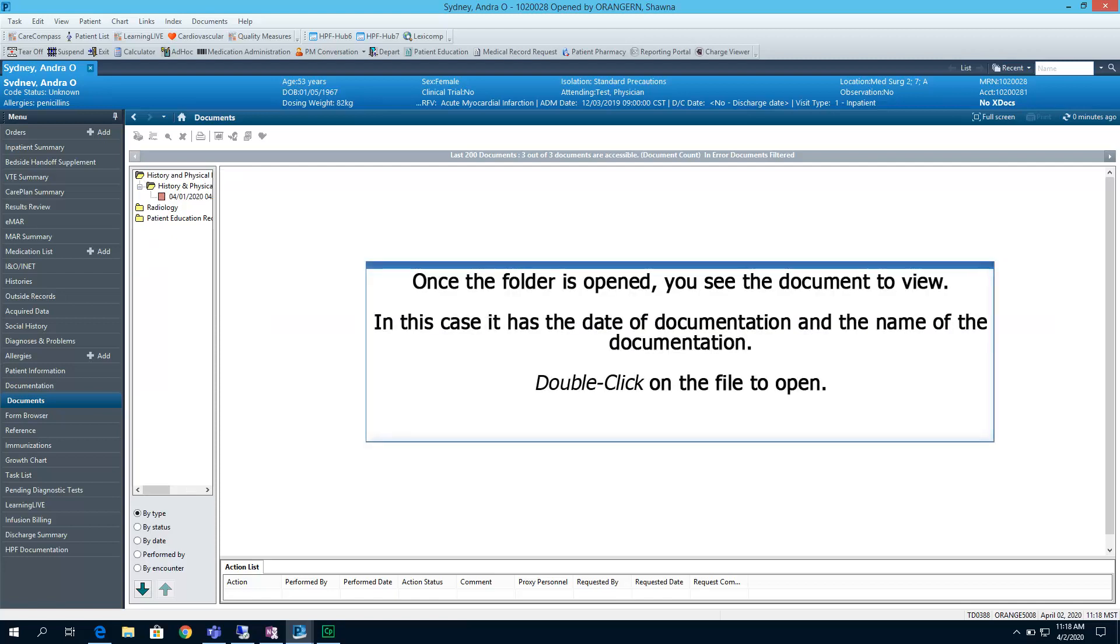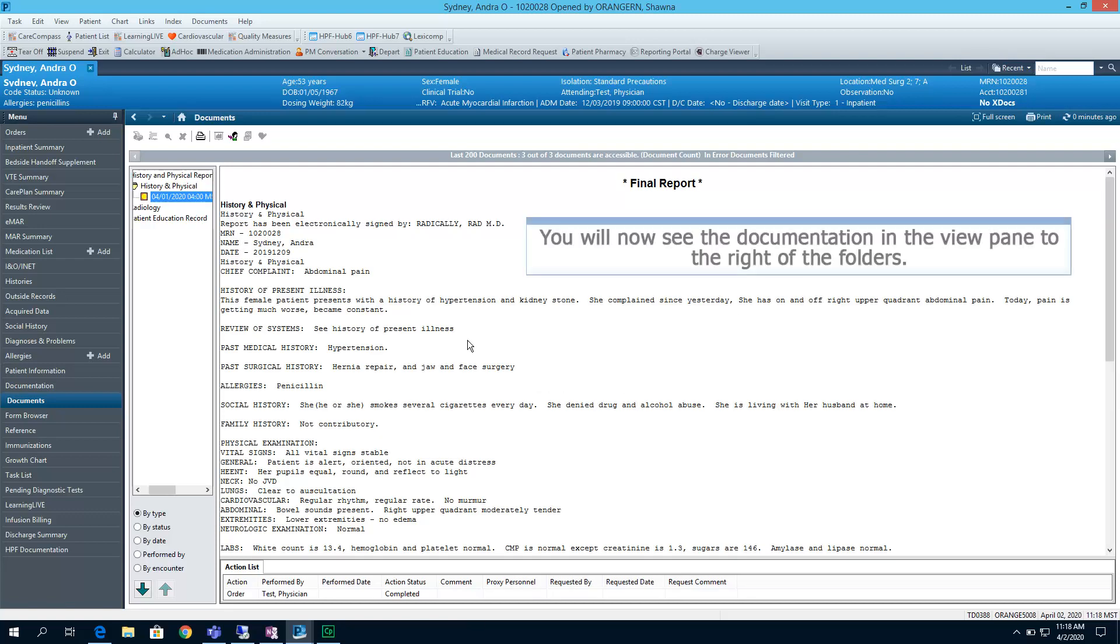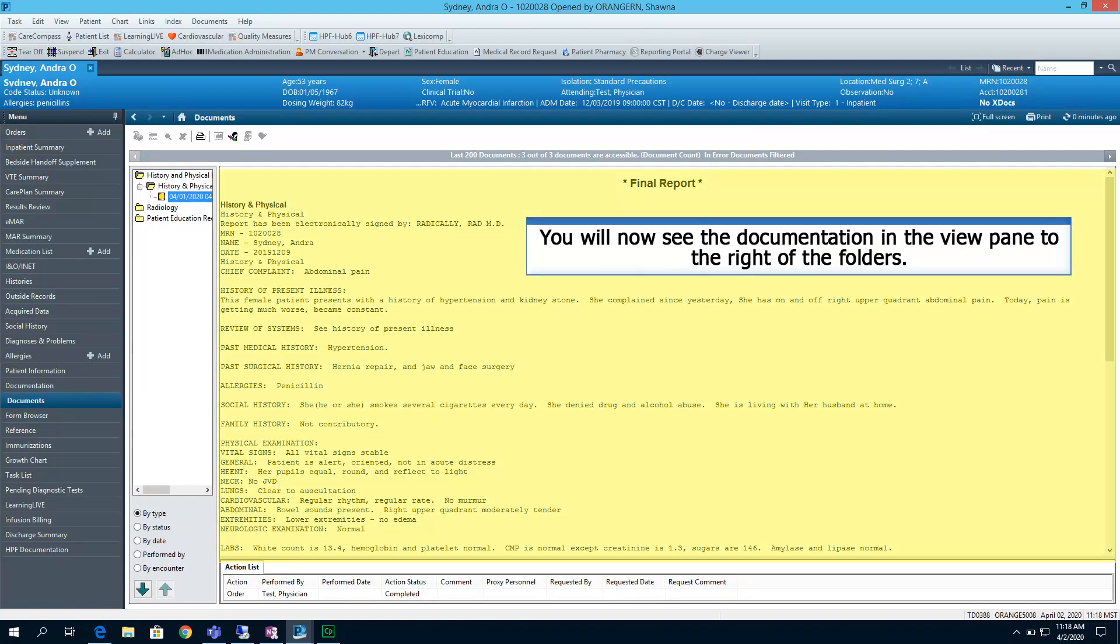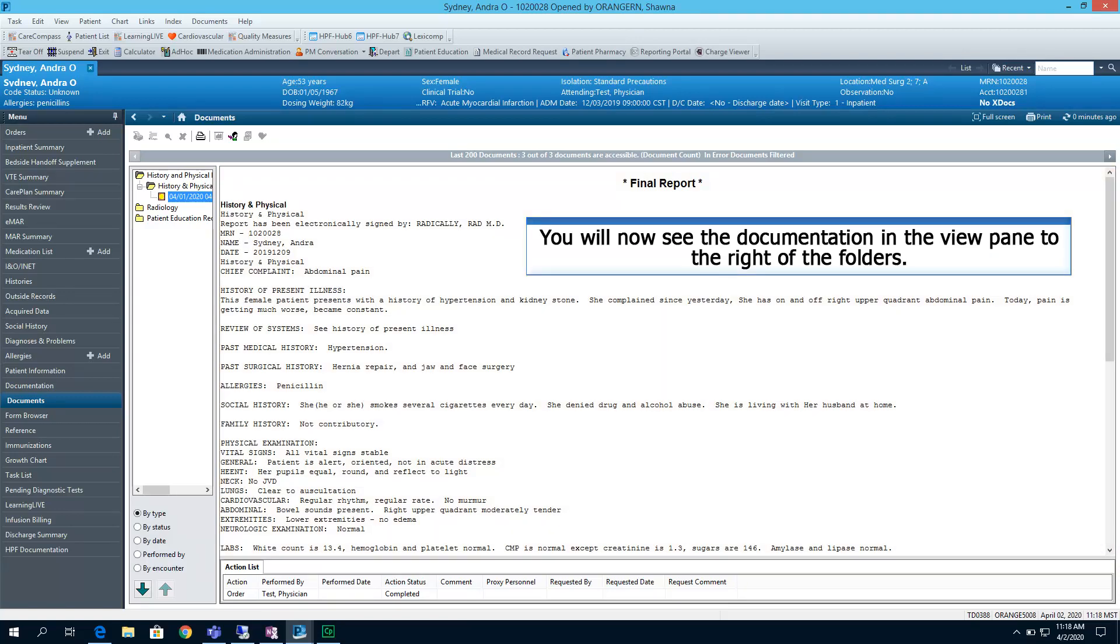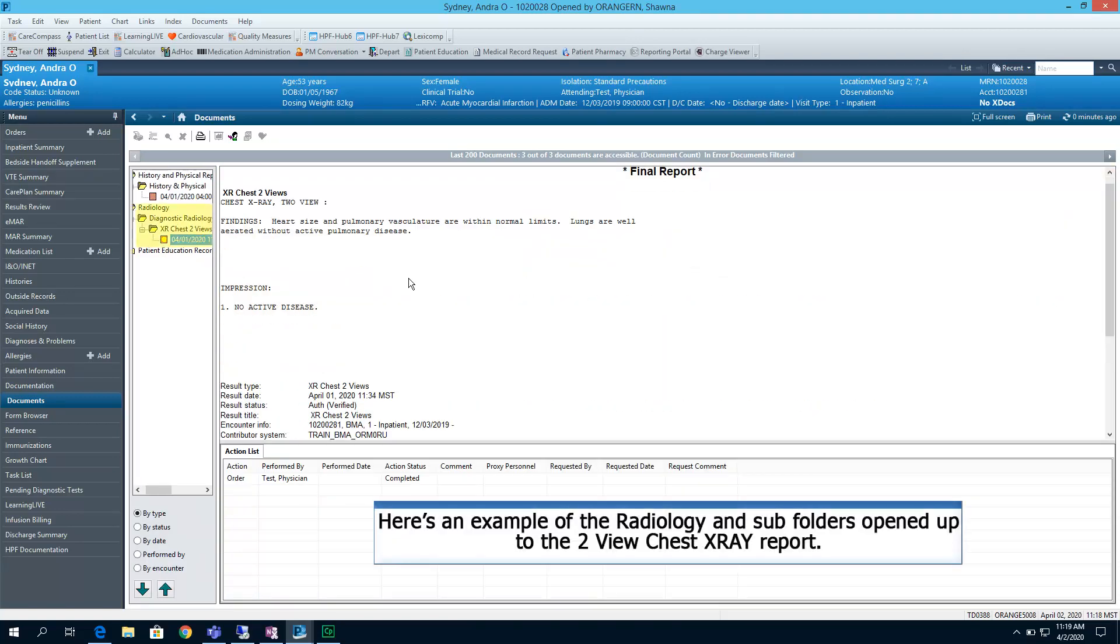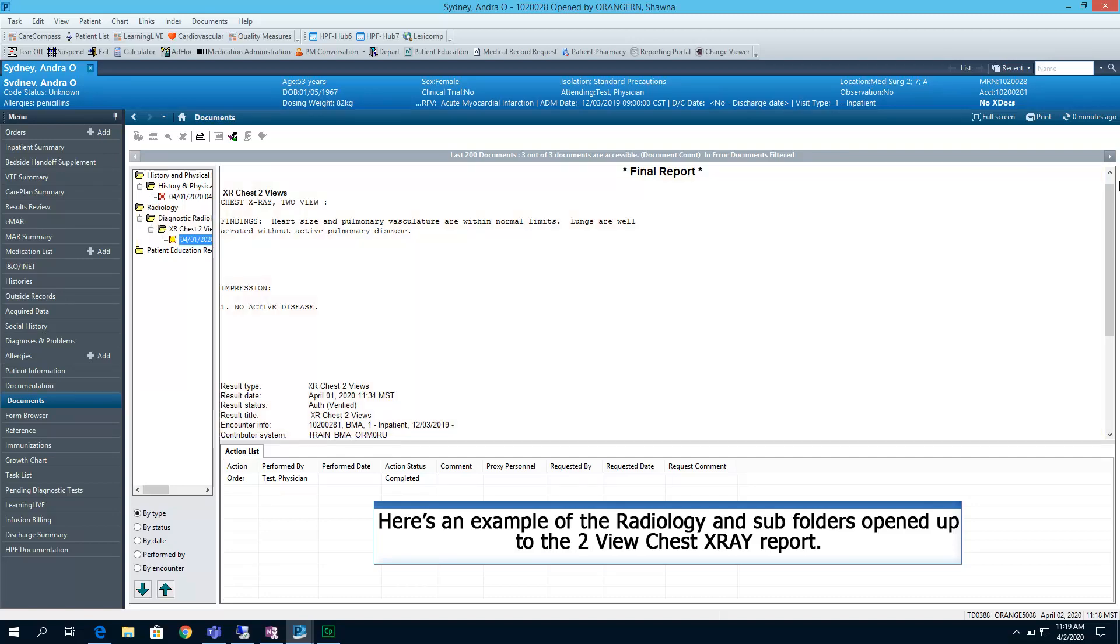Once the folder is opened, you see the document to view. In this case, it has the date of documentation and the name of the documentation. Double-click on the file to open. You will now see the documentation in the view pane to the right of the folders. Here is an example of the radiology and subfolders opened up to the two-view chest x-ray report.